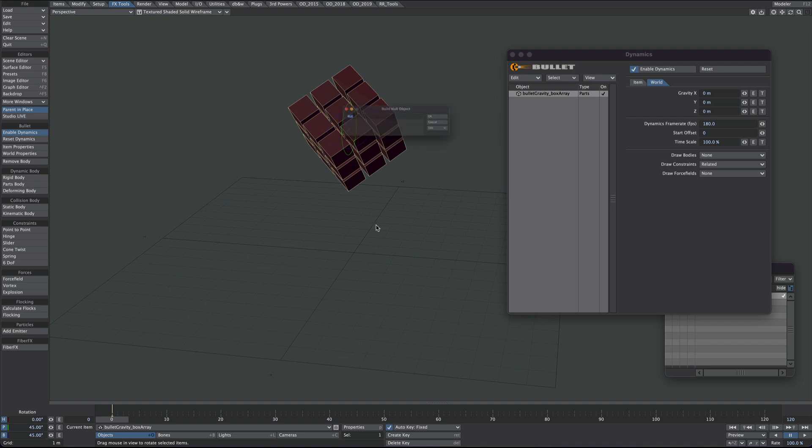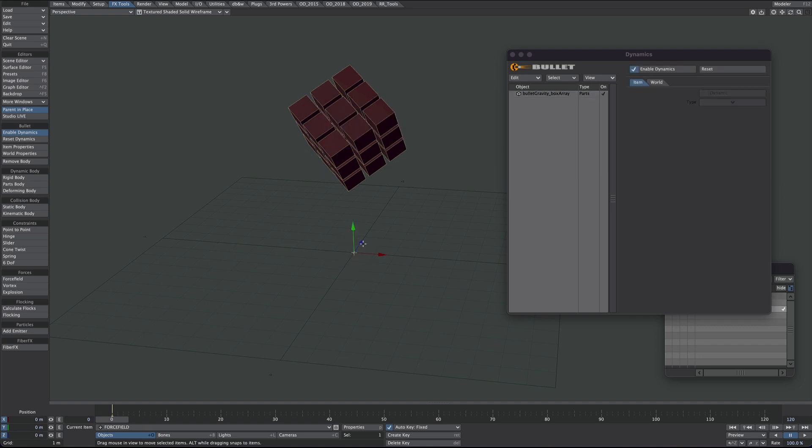Next we'll add a null. Let's call it force field. There's our force field null. Again we'll go over to the Bullet area and we'll tell this one to be a force field.